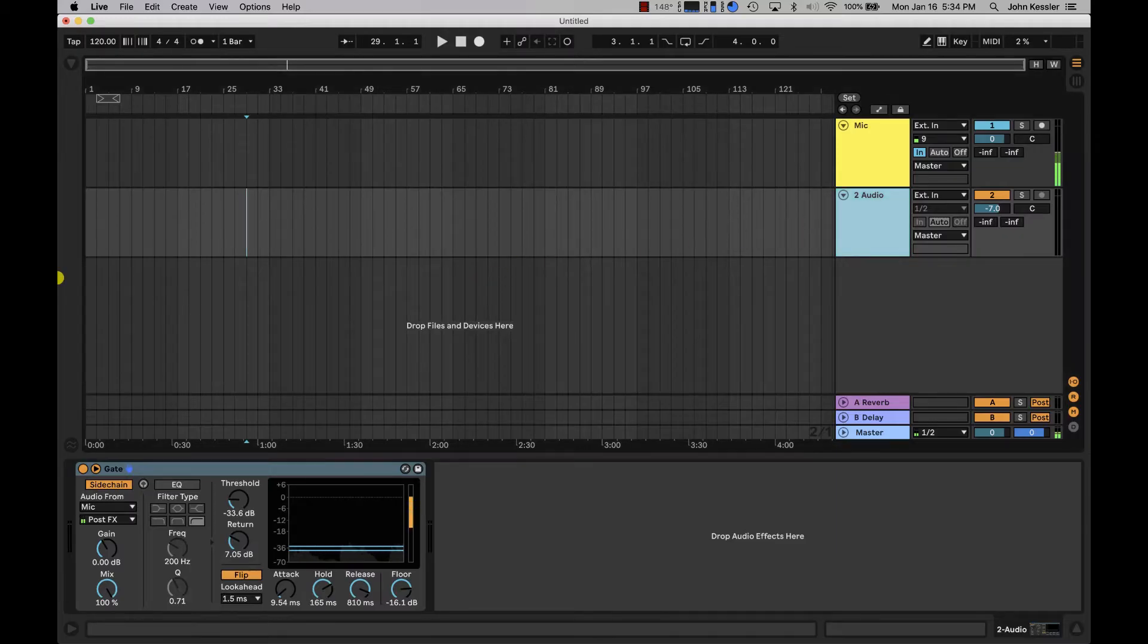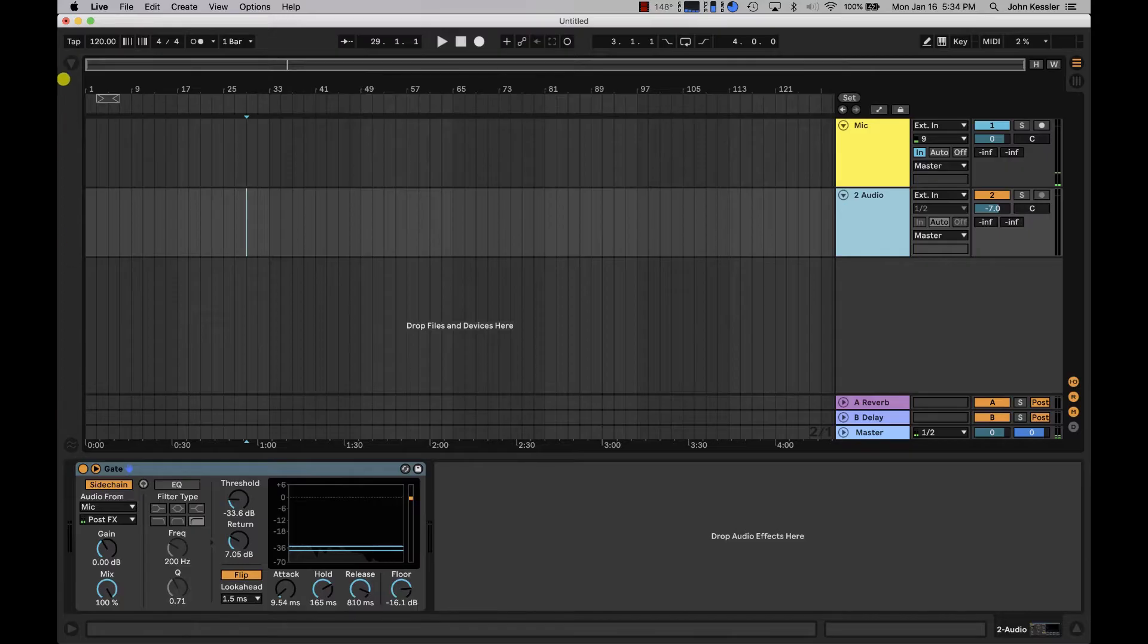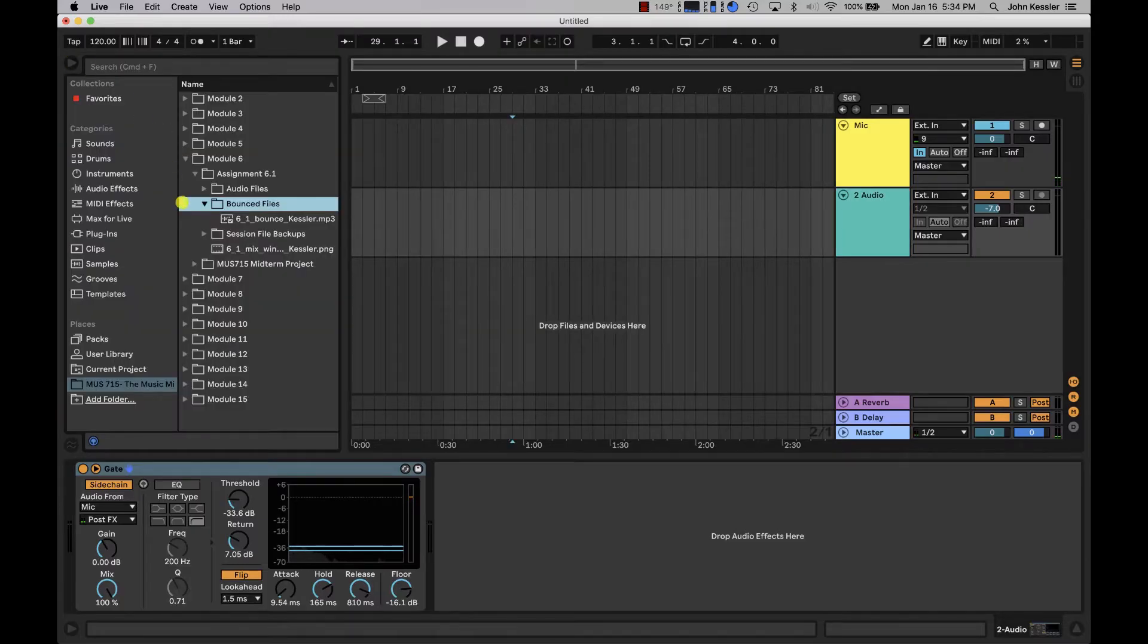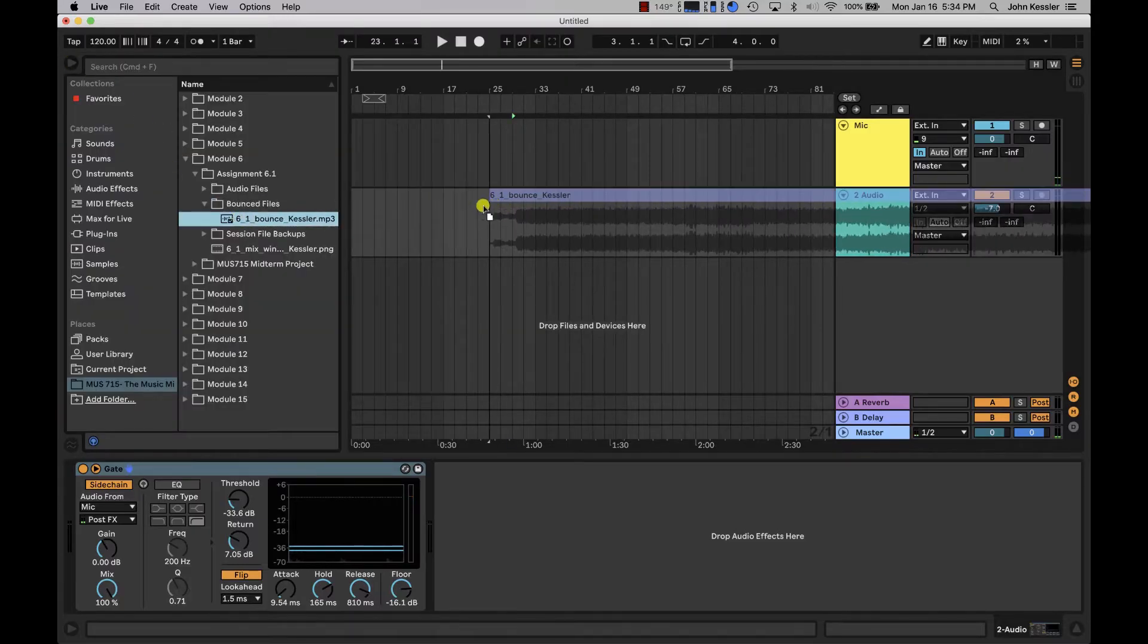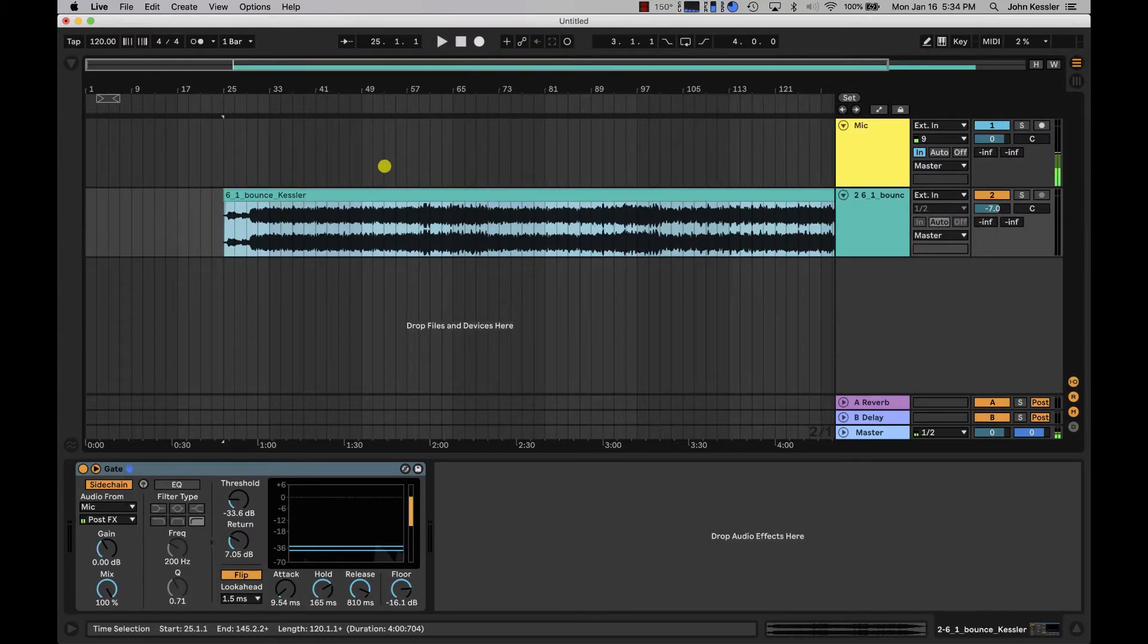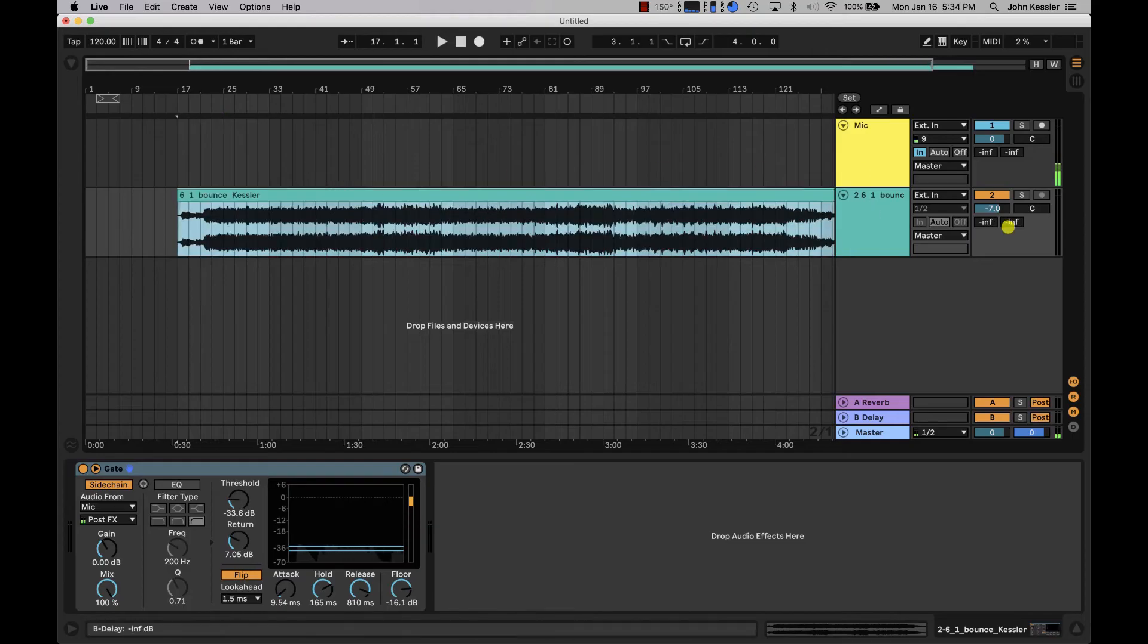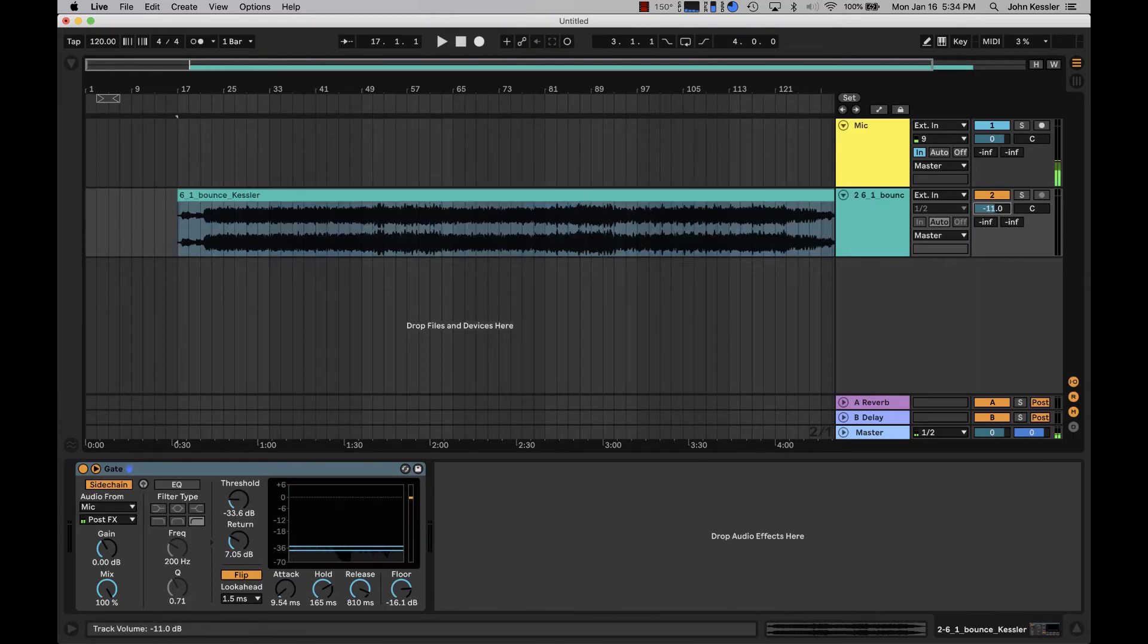The first thing we need to do is bring in some audio. I've got my audio selected and I'm just going to turn it down so we don't blow any ears out and let's have a quick listen.